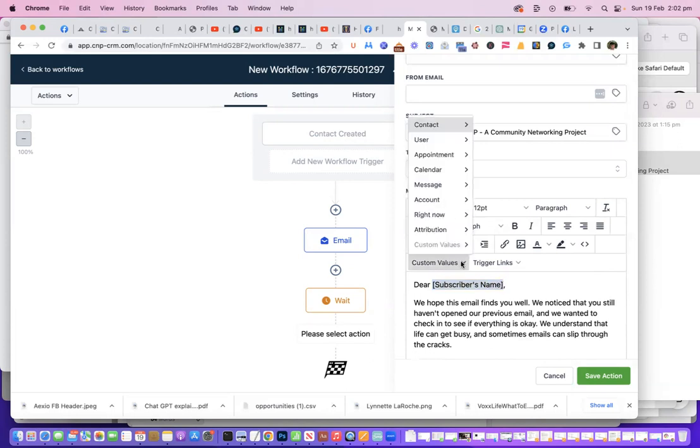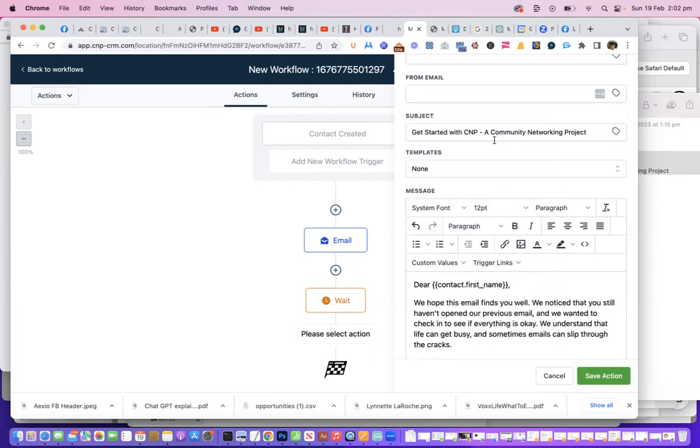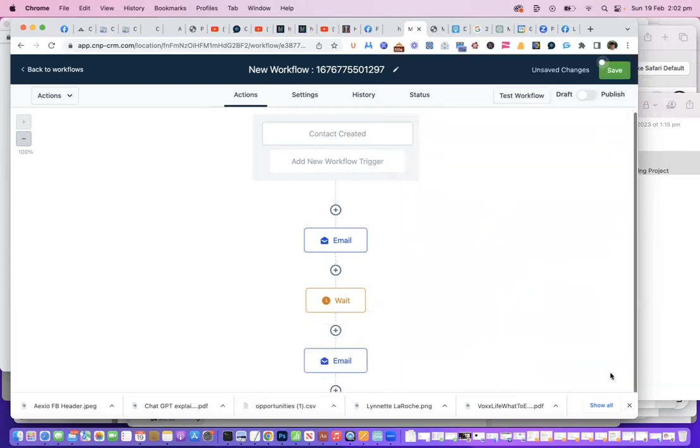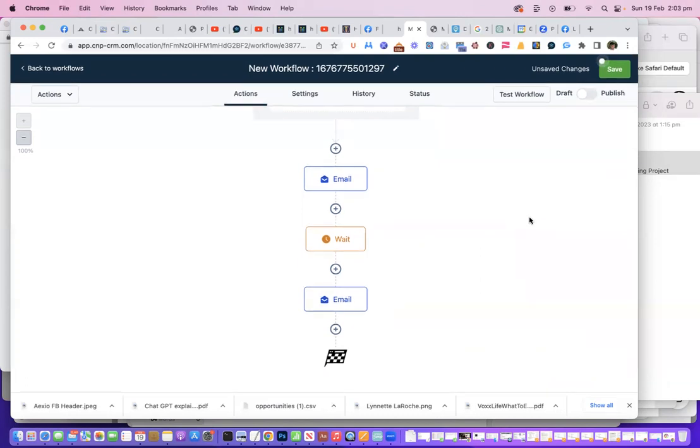And in here we're going to change that custom value again. So we go custom value and contact first name. We save that action. Now then you would just continue on, add another wait period, and create the next email.